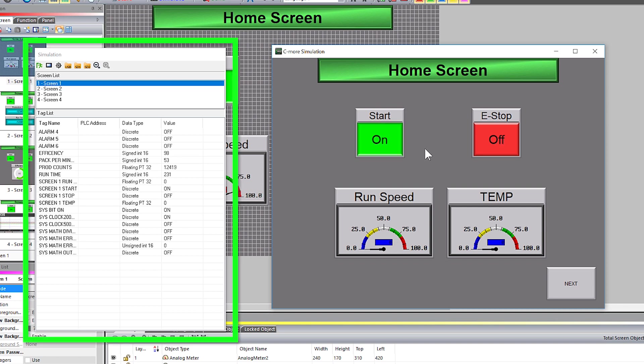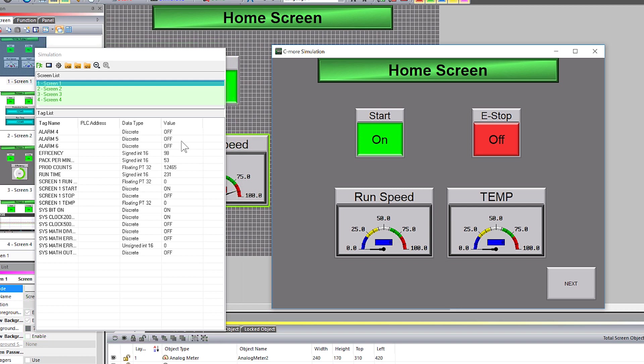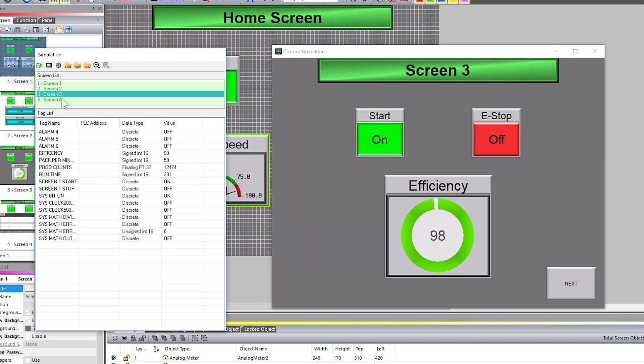Then you get this simulation window. Here are all your screens from your project and when you click on them, you will be able to navigate straight to it.